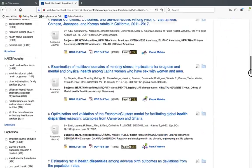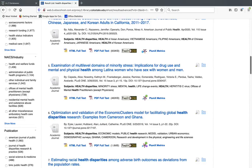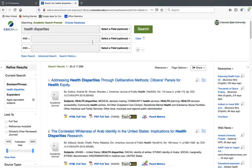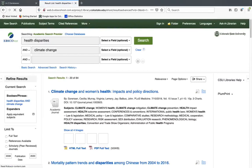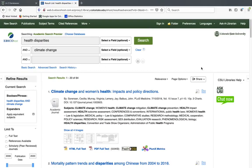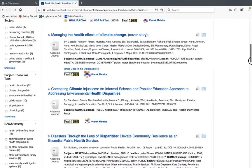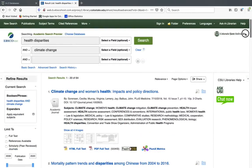When looking through these results, you might notice the articles don't have a lot to do with each other, which makes it hard to put together a high-quality paper. If this happens, you want to add another term to make your search more specific. You could look at a population — like health disparities affecting LGBT people or college students — or how health disparities relate to insurance. For this example, I'm going to look at how health disparities relate to climate change. Now I have 64 results, which is much more manageable, and the articles have more in common with each other.